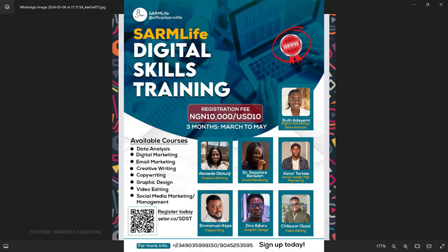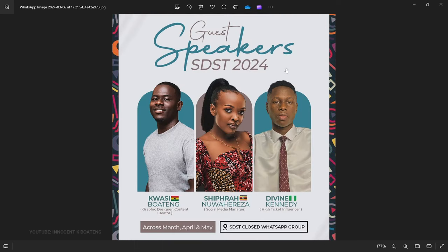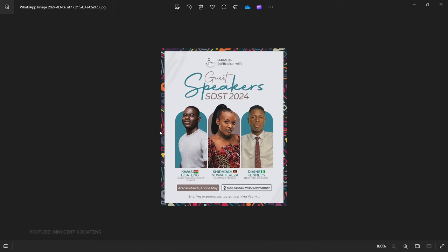If you look at the guest speakers on the flyer, you realize that the images have been created in such a way that they fit into the shape and at the same time are kind of floating over at the top. If you look at my picture, it is fit into the shape at the bottom part and my head is a bit above the shape. This has been one of the questions I've been receiving, so in this video I'm going to quickly show you how to do this.